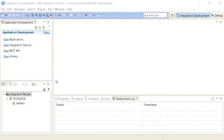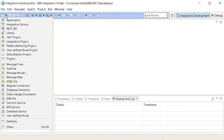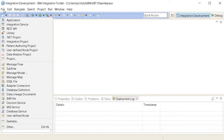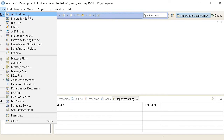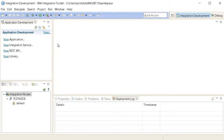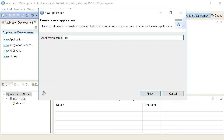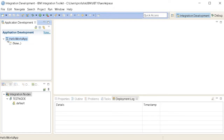Today let us create a new application. We can create it in three different ways: one by clicking 'New', one by clicking over here in the application view, and another by clicking File > New > Application. All three do exactly the same thing. I've given the name 'Hello World Application', so let me finish it. A very simple folder is created — there is nothing else there yet.